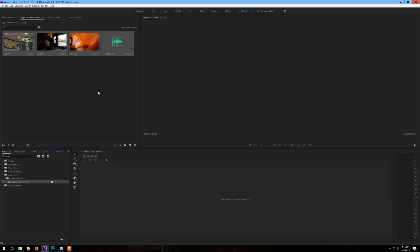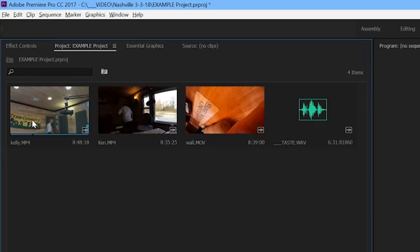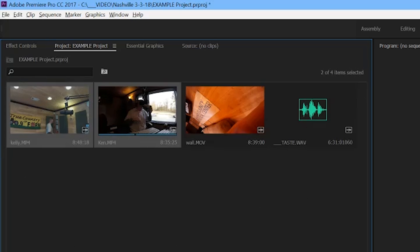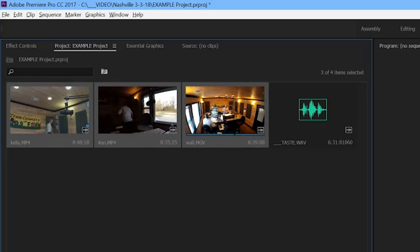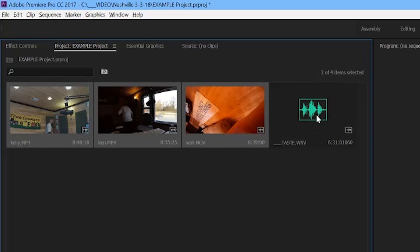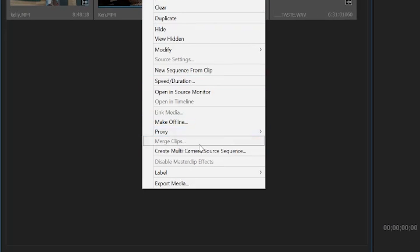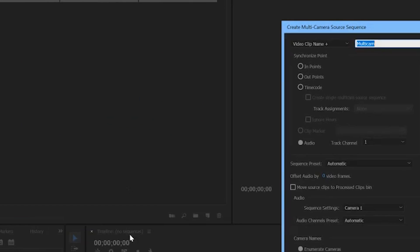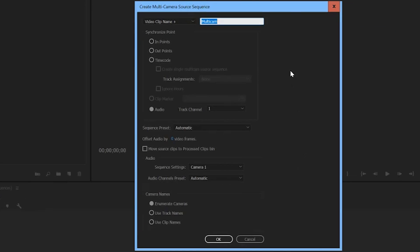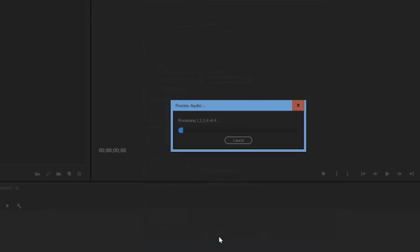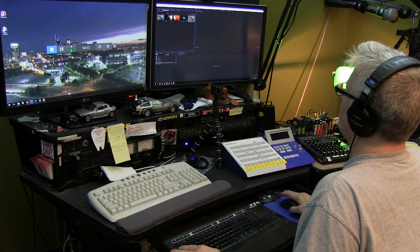Here's the cool part. It will take the audio from the Kelly cam, the Ken cam, and the camera on the wall and line it up with the audio we got from the radio. Right click, create multi-camera source sequence. You've got a lot of options: in points, out points, or timecode if you're using a timecode. But what I want to do is line up all of these clips using the audio. Click OK — it does its Premiere magic, and then it creates a new sequence for you.